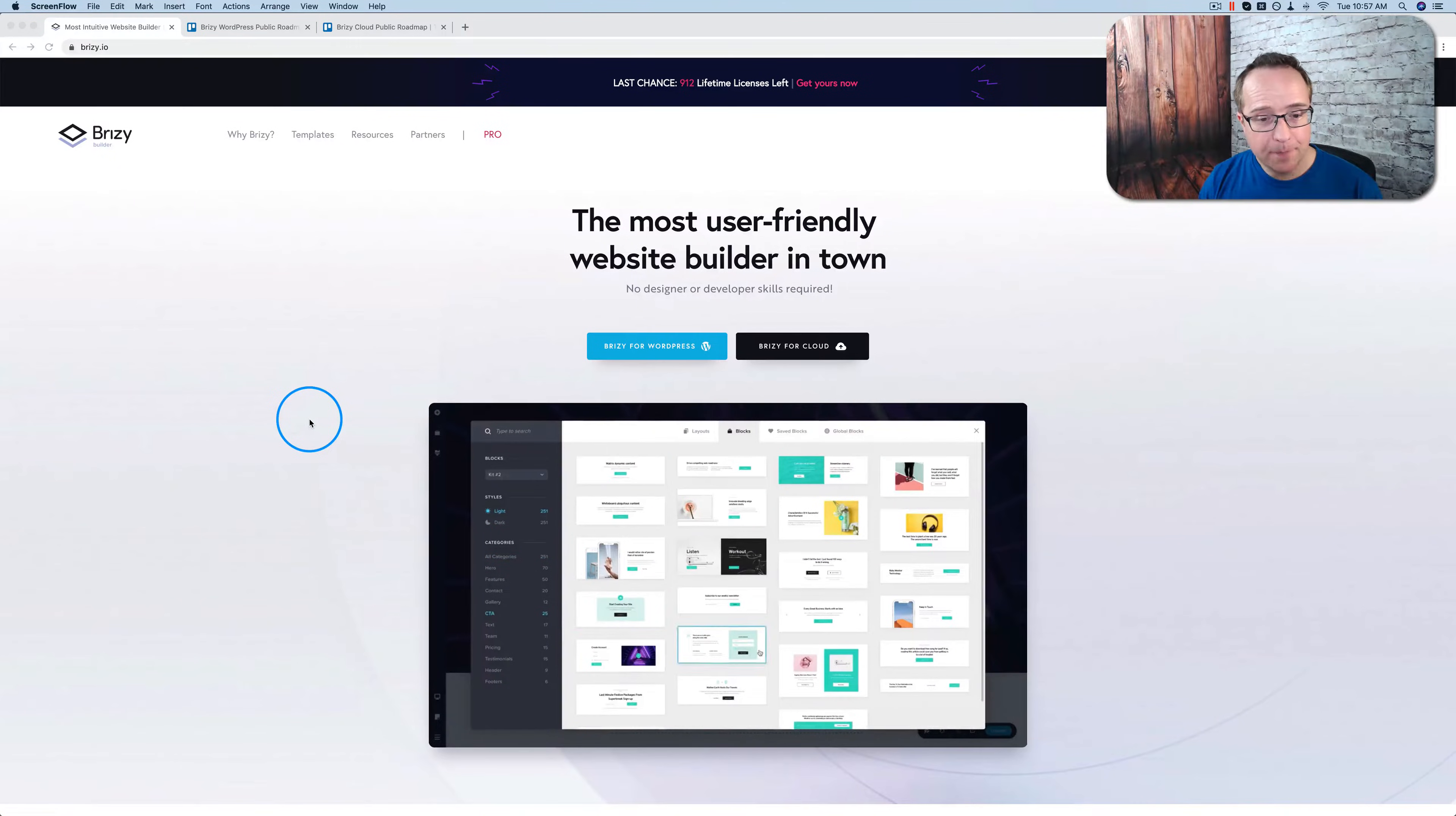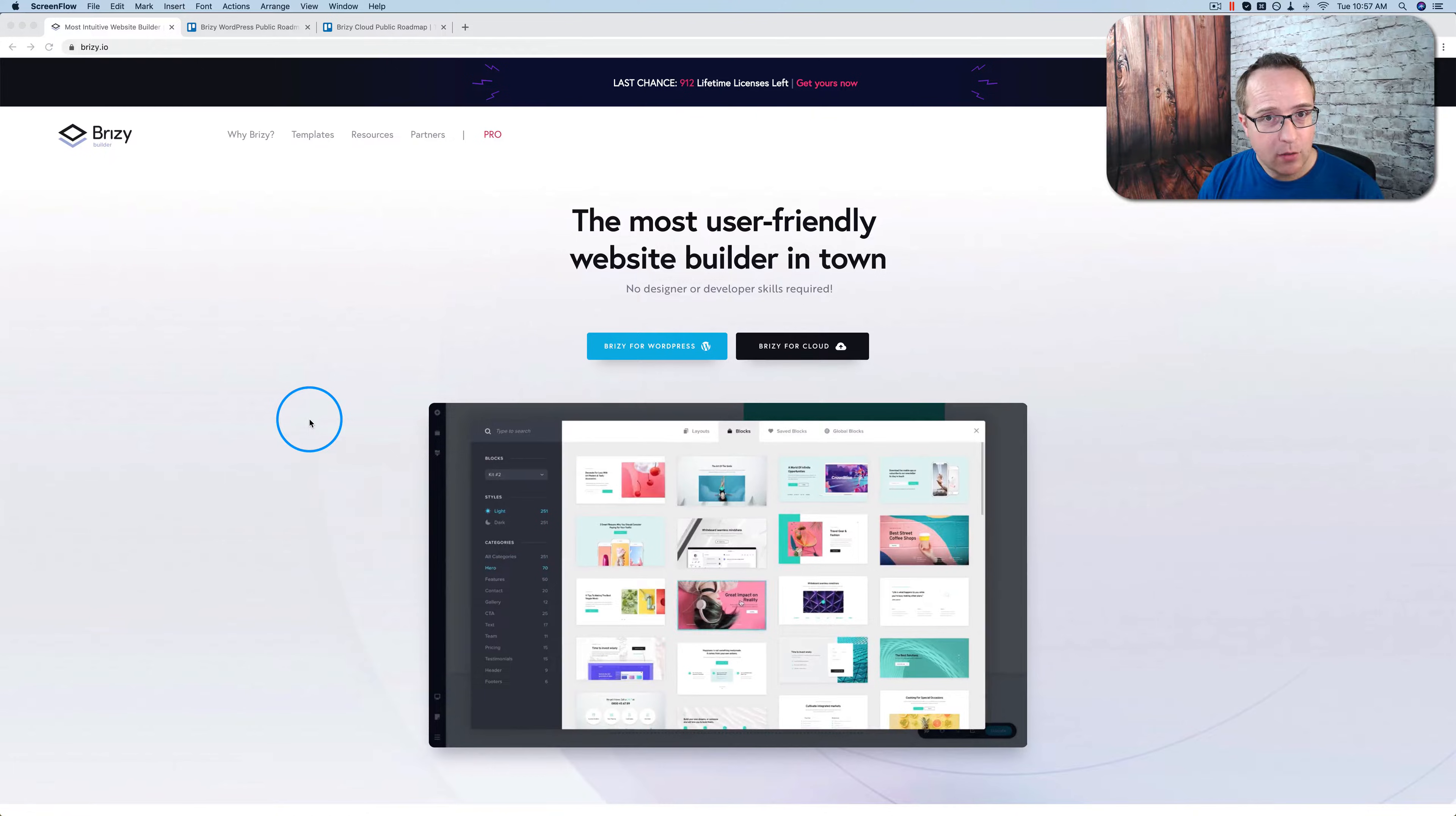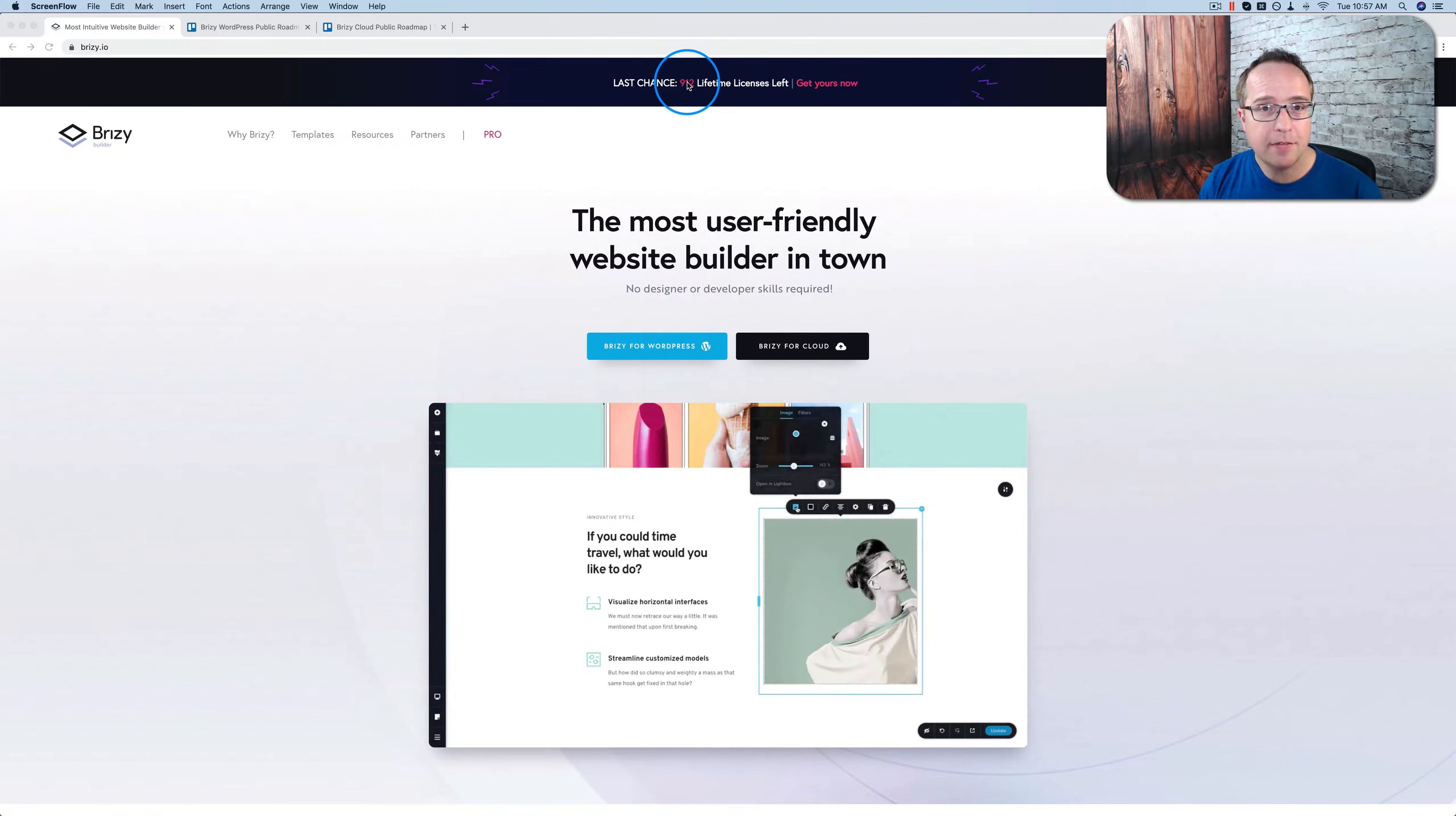This is going to be a really quick video, and this is something that happened over the weekend. Brizzy used to have a lifetime deal. It still does at the moment, but we have 912 lifetime licenses left.